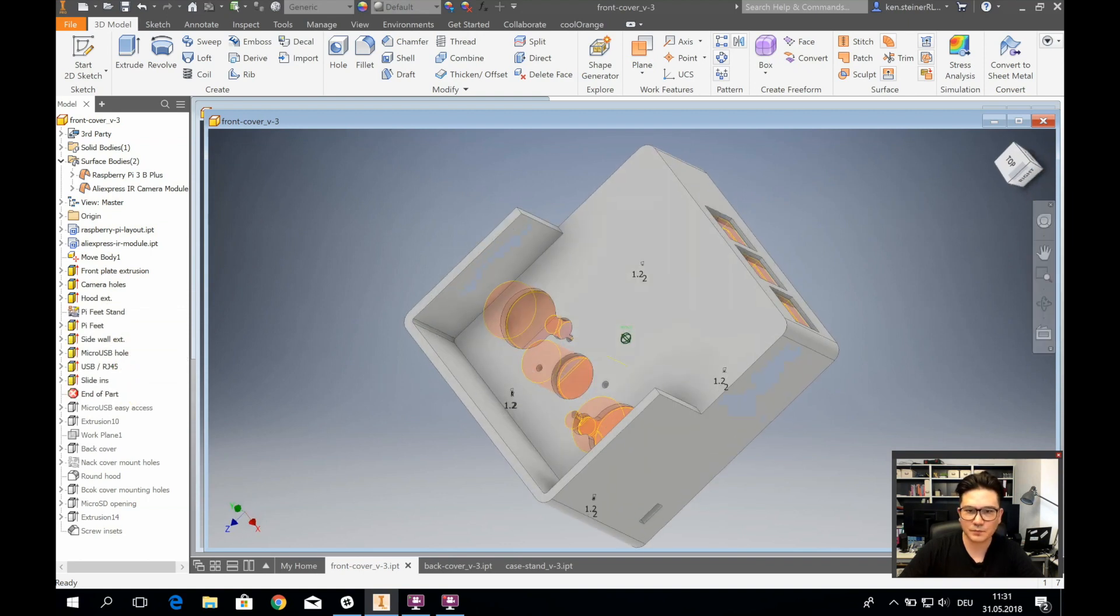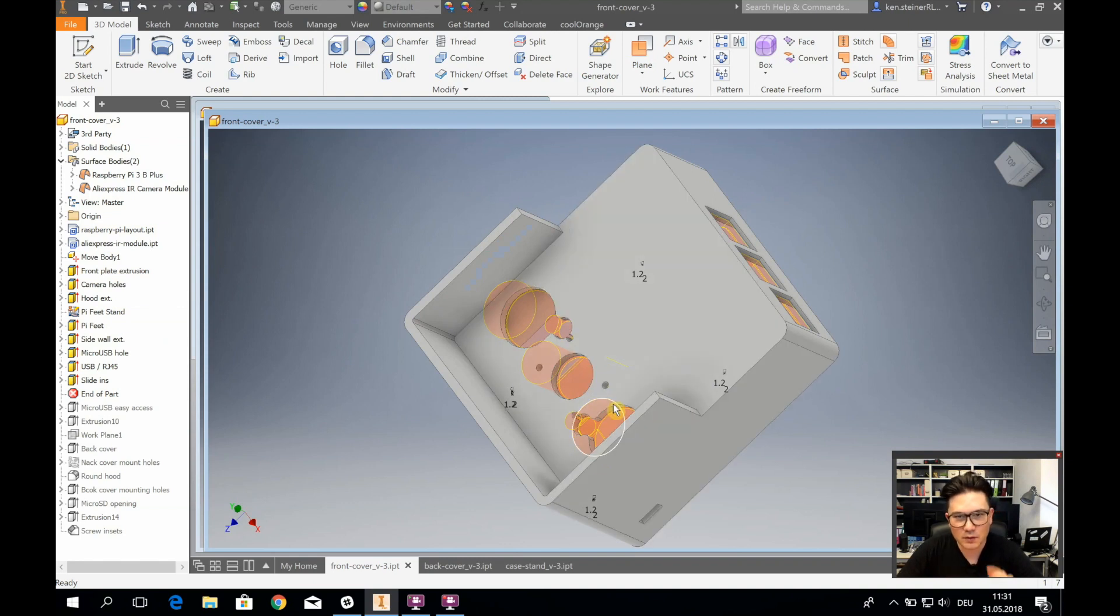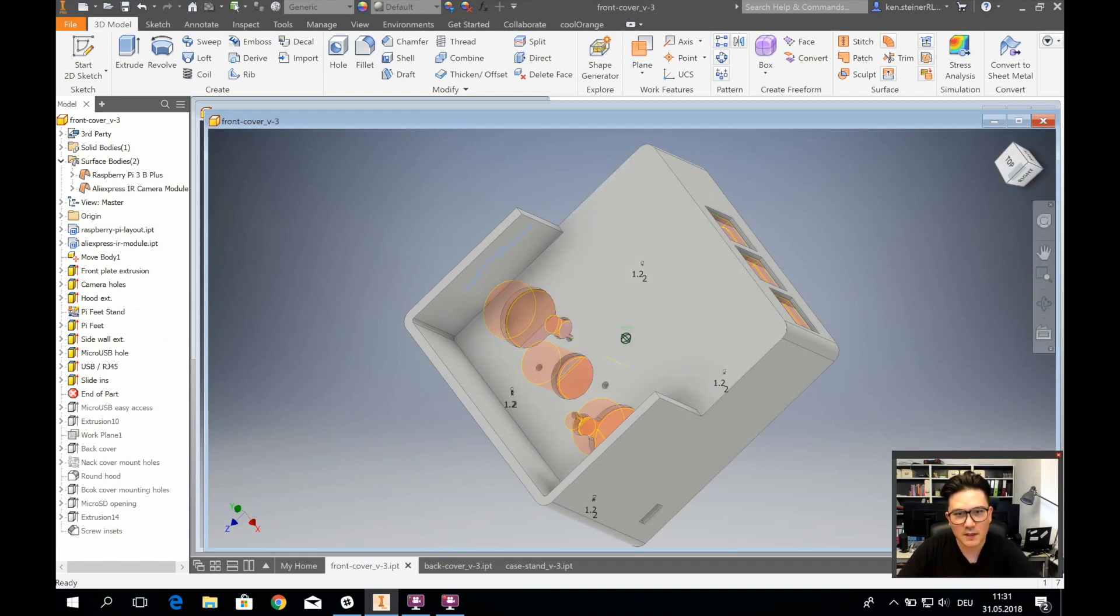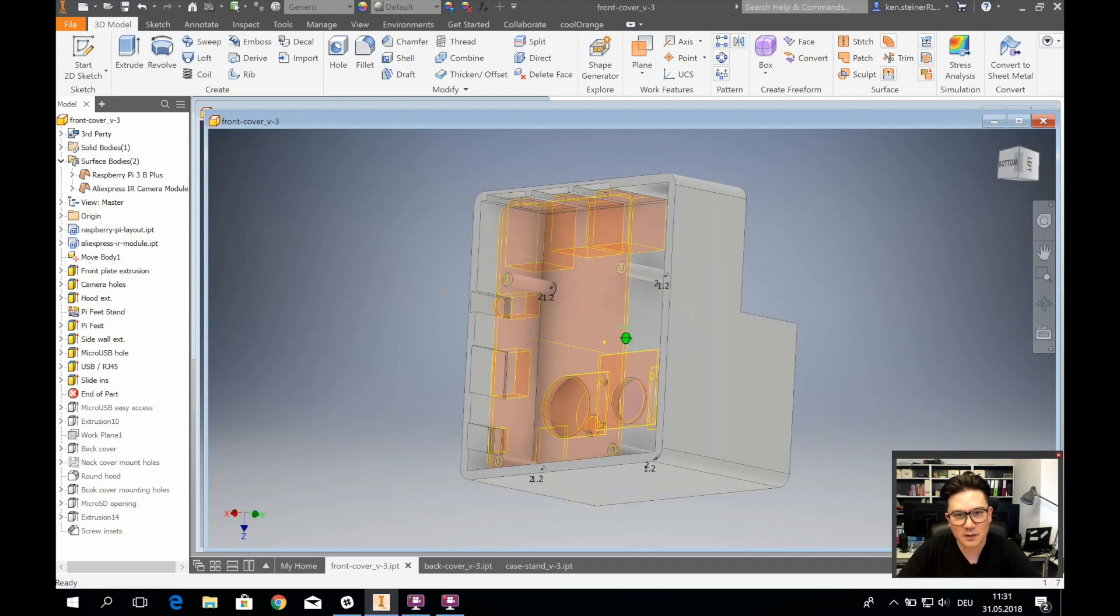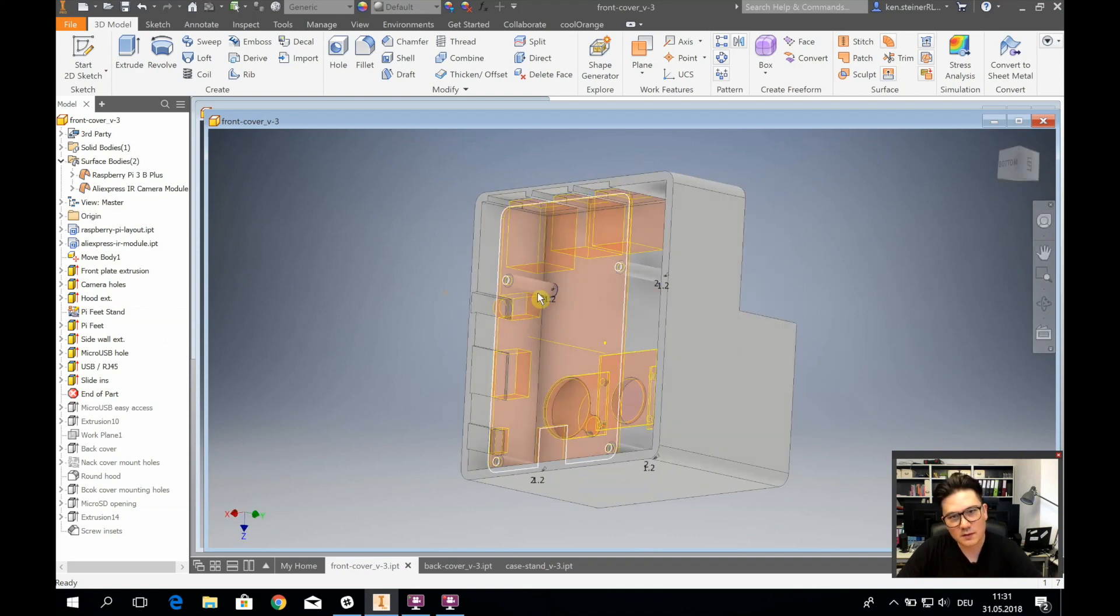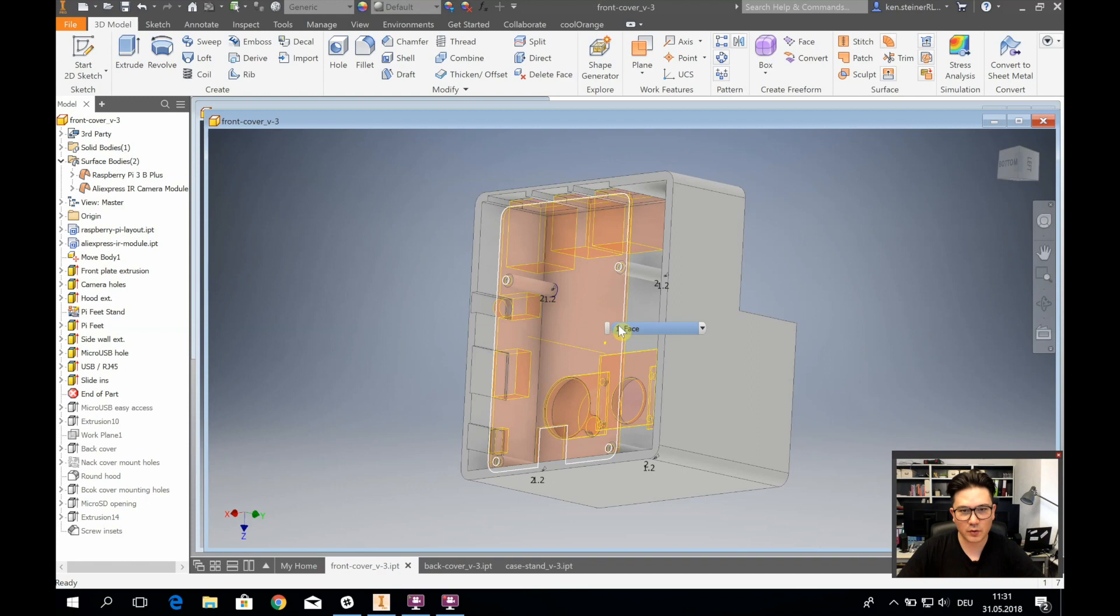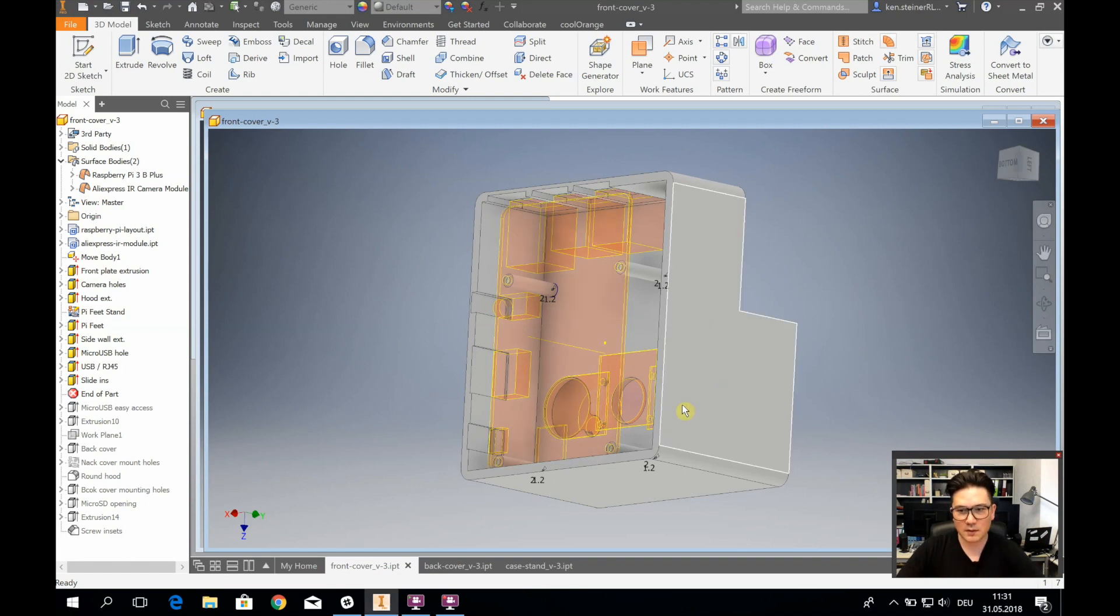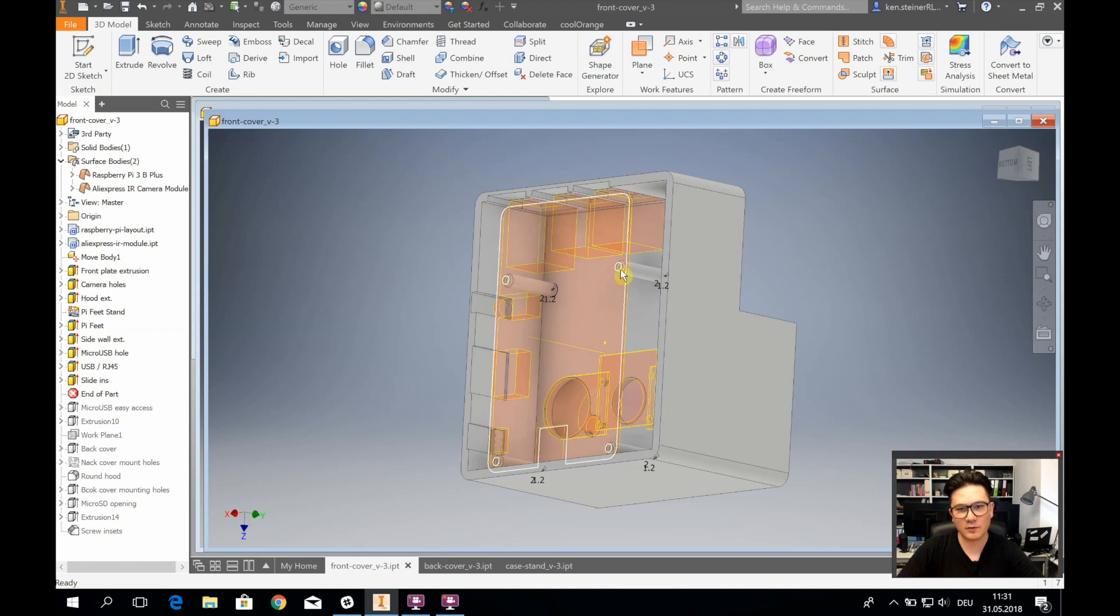I also created here the hood and the holes, all that stuff. What maybe is interesting are these feet right here. These feet have a little hole in them. They make sure the Raspberry Pi has the correct distance to the casing and also can be securely mounted with screws, two millimeter screws, which can be screwed in right here from this side.